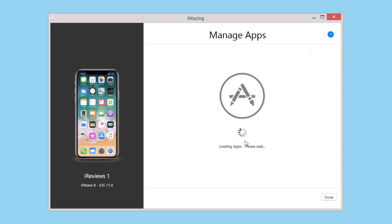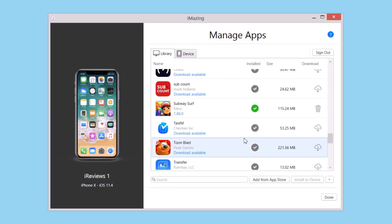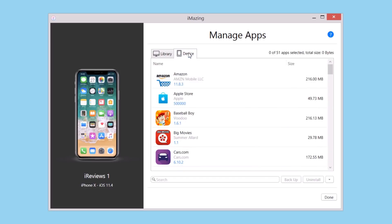Now let's go back to the other section and check out Device. Right here you'll find all the apps that you have currently installed on your device.